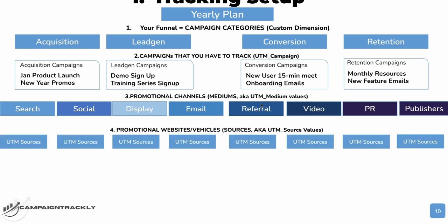Next is your promotional websites or vehicles. They're also known as UTM sources in Google Speak. And these are all of the websites on which you're going to be promoting your products and services. For example, if you're doing paid search, your UTM source could be Bing, it could be Amazon, it could be Google. If you're using email as your promotional channel or medium, your sources could be newsletter, PR email, sales email, onboarding email, etc.